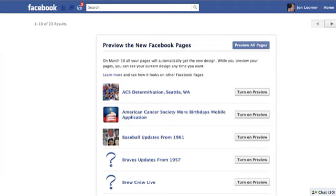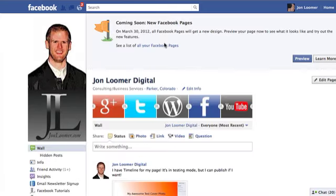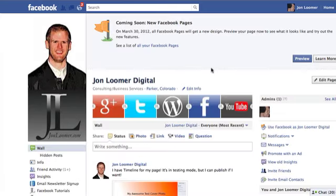Don't be scared. When you preview something, only you and the other admins can see your page in Timeline. Everybody else sees the old design, and you can always switch it back to the old design if you want. We'll get to that in a second.